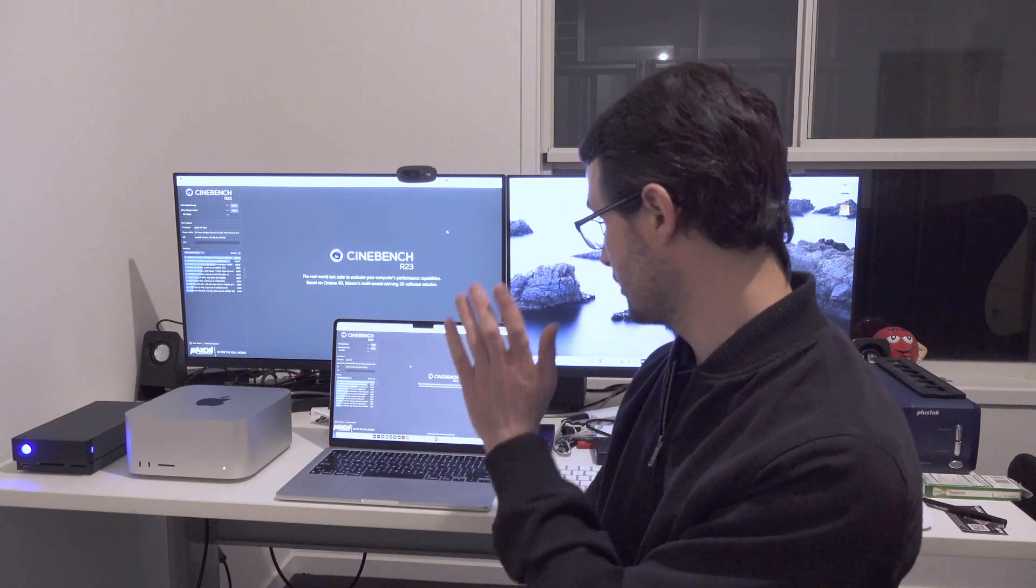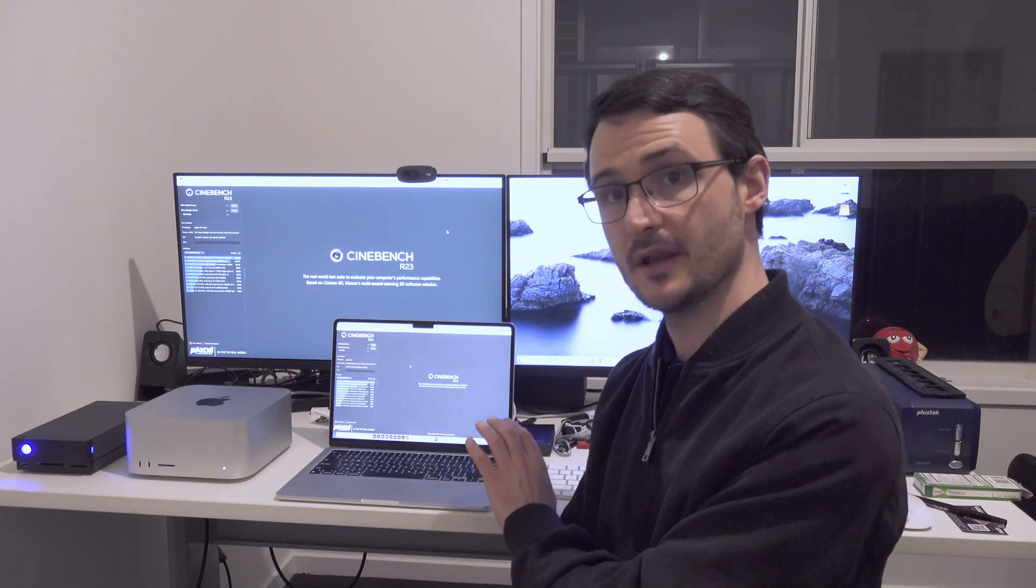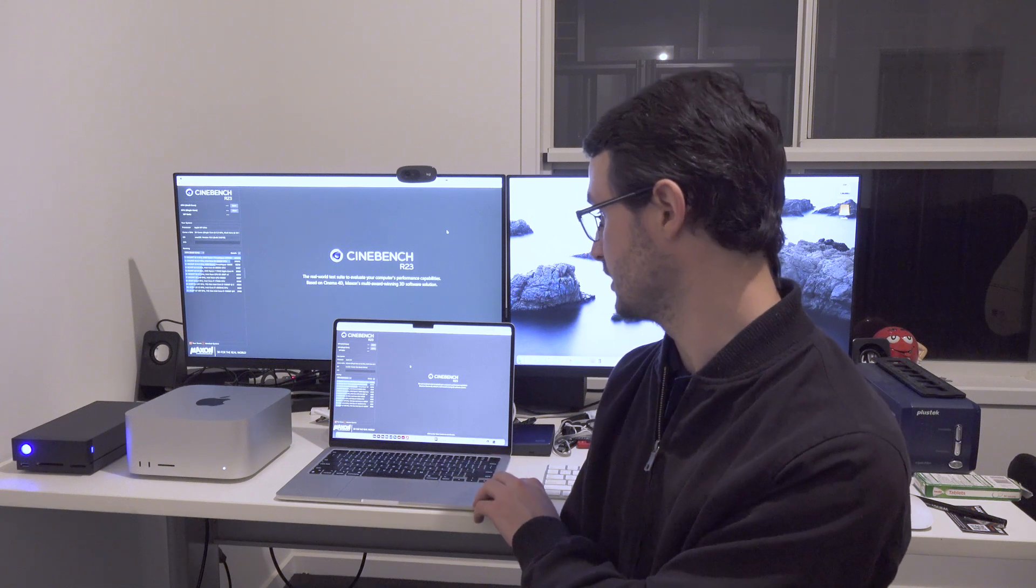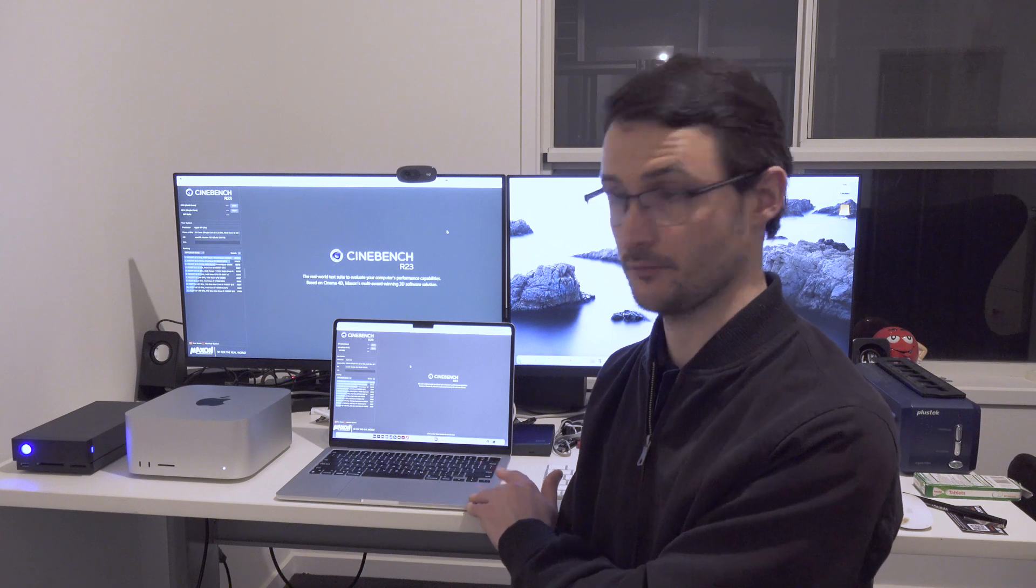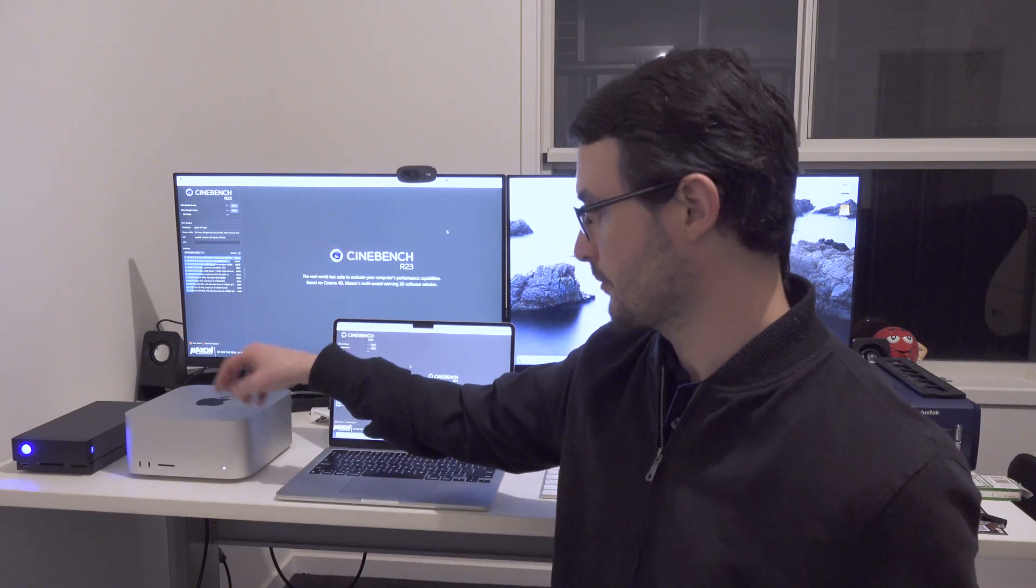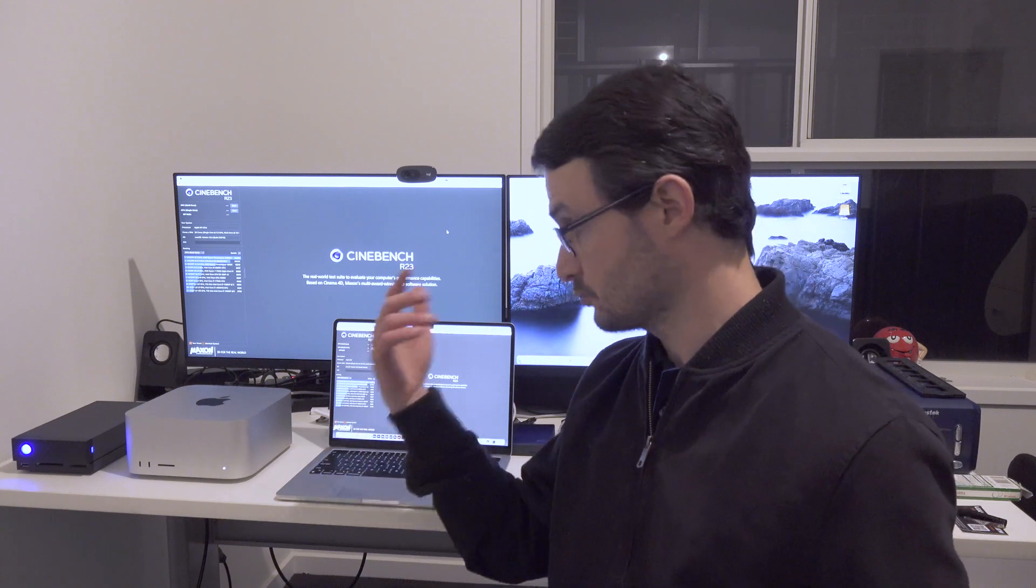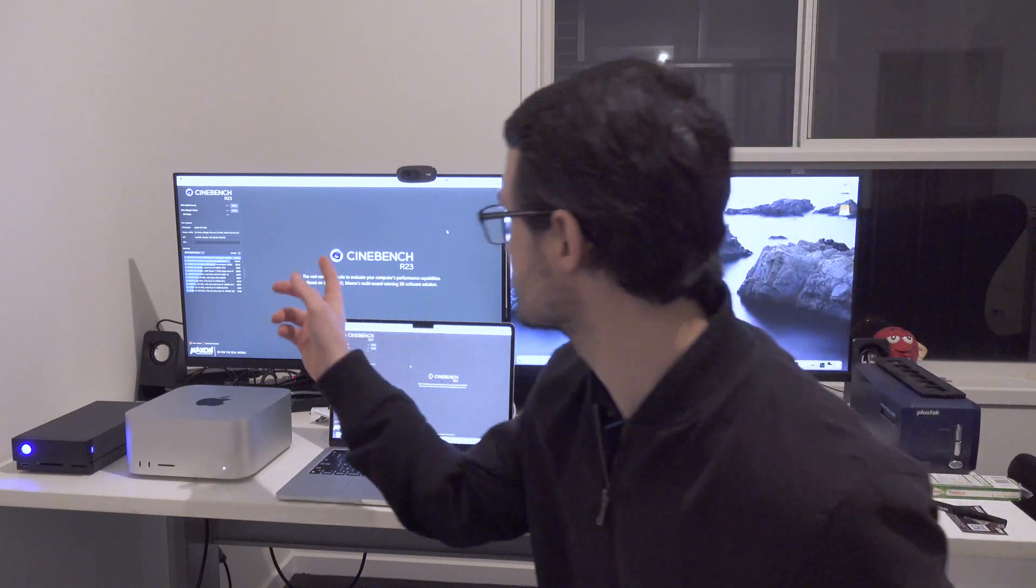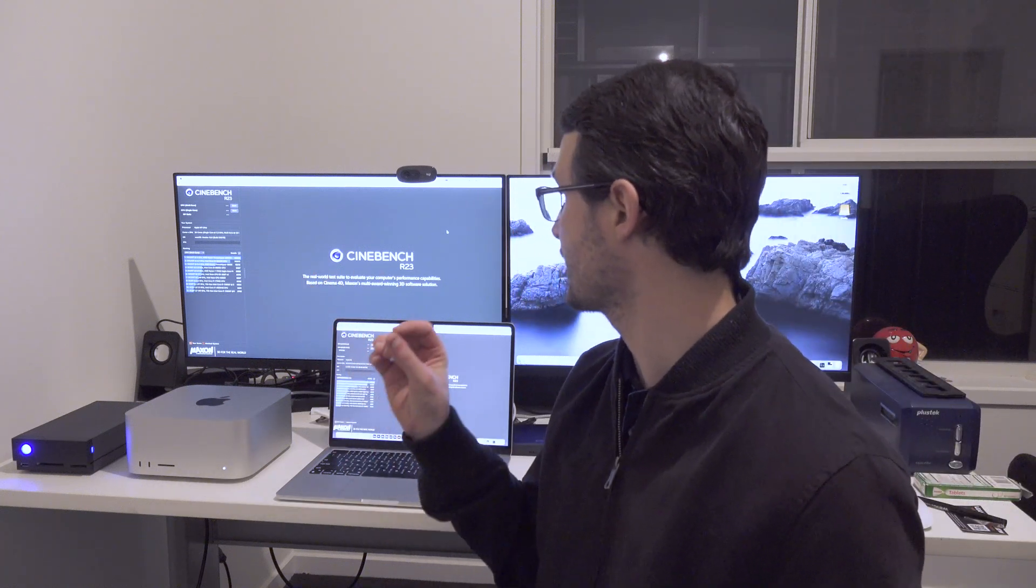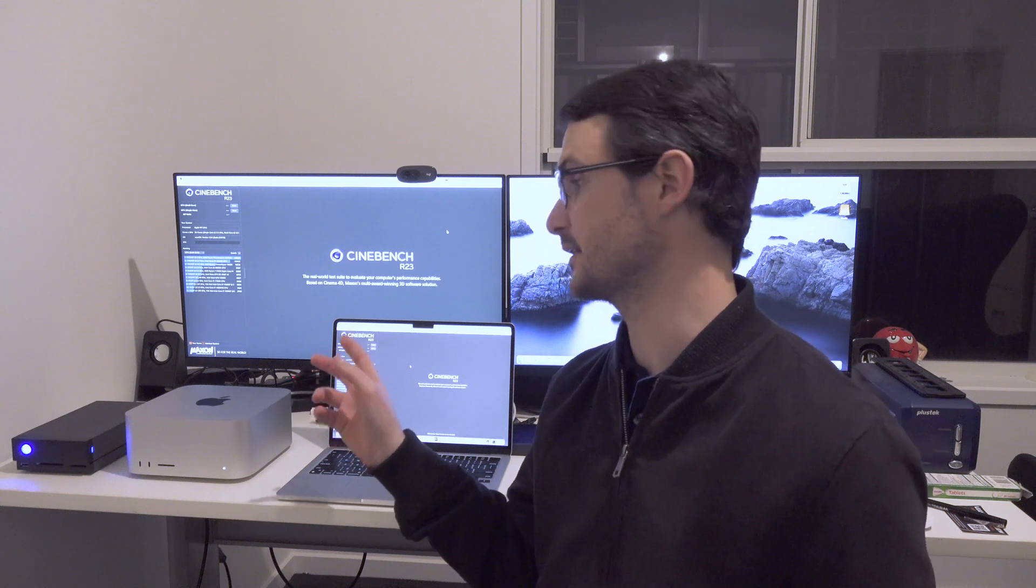So the M2 MacBook Air is an 8-core M2 CPU with the 10-core GPU and it's got 24 gigs of RAM. The M1 Ultra Mac Studio has, obviously, the M1 Ultra with 20 cores and it has 64 gig of RAM in it.